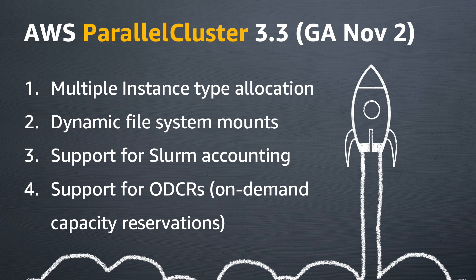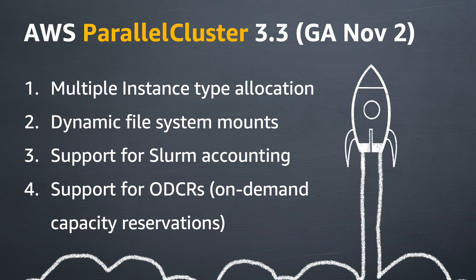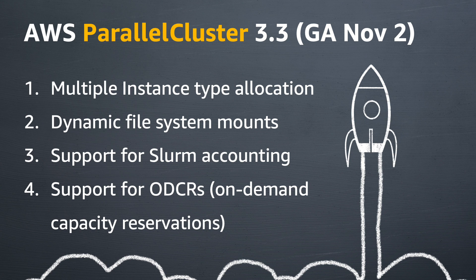So let's see. So what was in there, as far as I can tell, we had multiple instance type allocation. We had dynamic file system mounts. We had support for SLRM accounting. A lot of people are going to be yay about that one. And then, of course, support for ODCRs, which is on-demand capacity reservations. We'll probably have to explain to people what those are. But why don't we start at the top of that list? Tell us about multiple instance type allocation, or what does that mean?